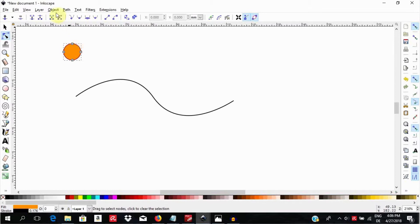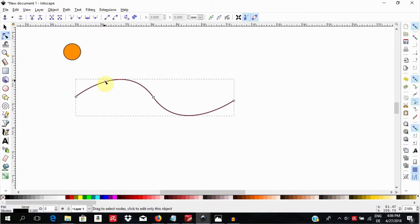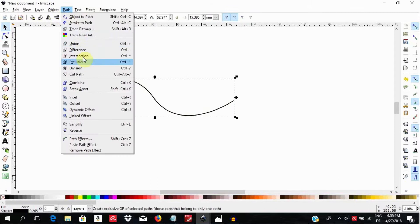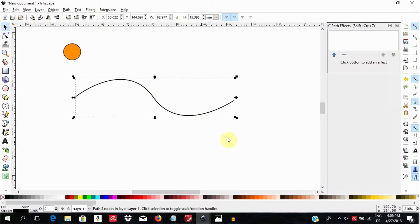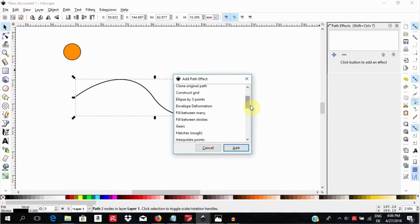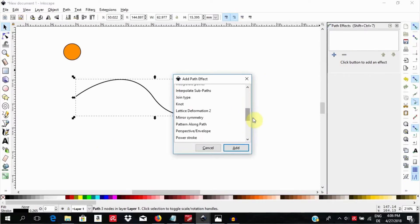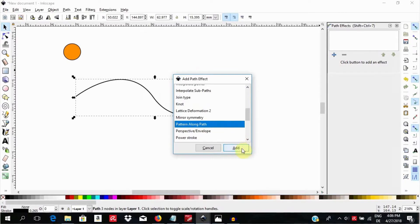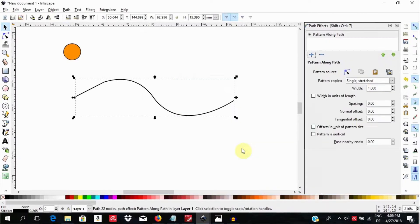Now go to the orientating path you want it to go onto. Go to Path, Path Effects, then hit this plus sign here. Search in the window that opens for pattern along path and select it.